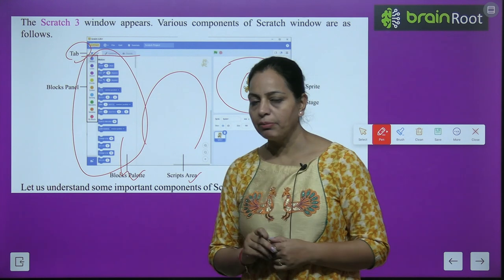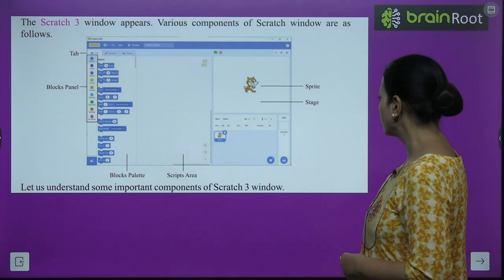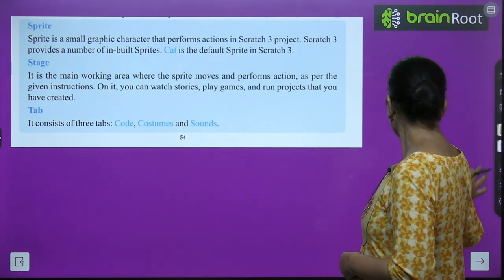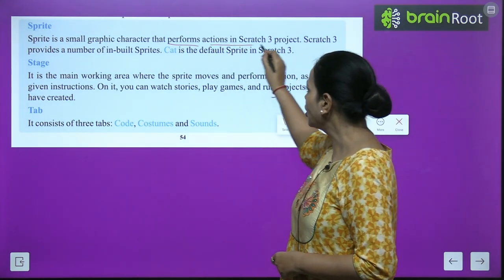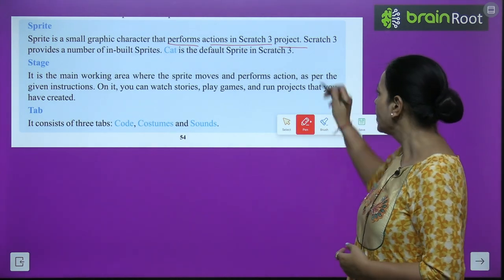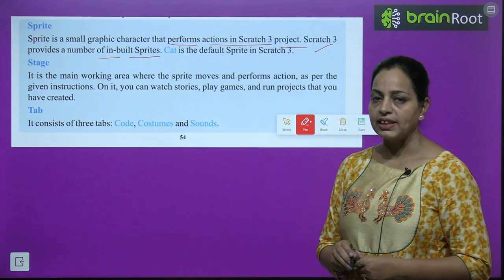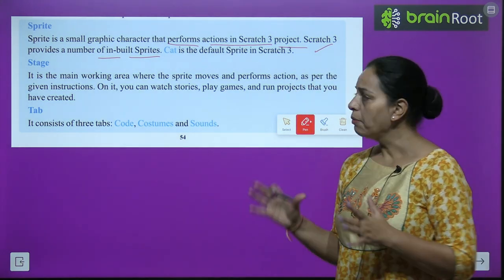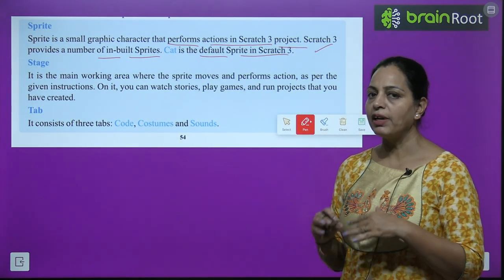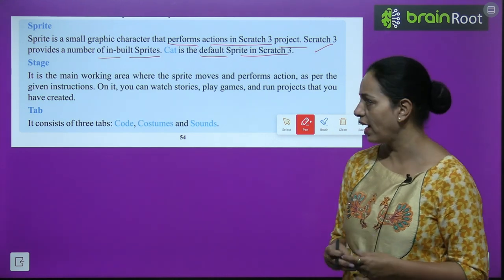A sprite is a small graphic character that performs actions in a Scratch 3 project according to our instructions. Scratch 3 provides a number of inbuilt sprites, but the cat is the default sprite. You don't need to create the cat — it's already there. If you want something else, you need to add or create it.